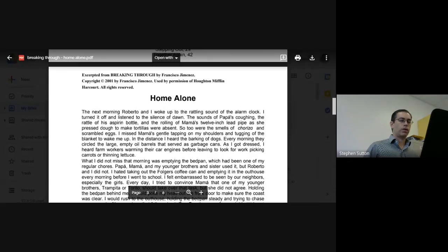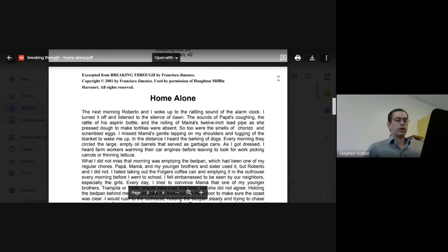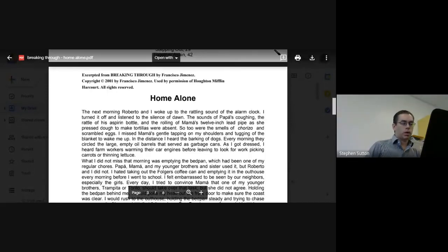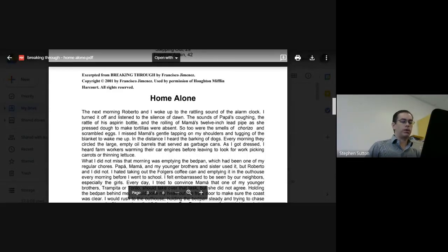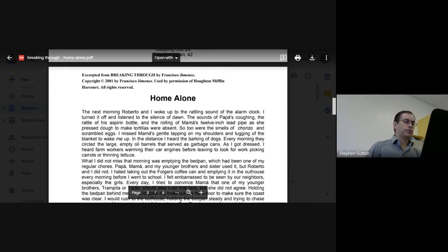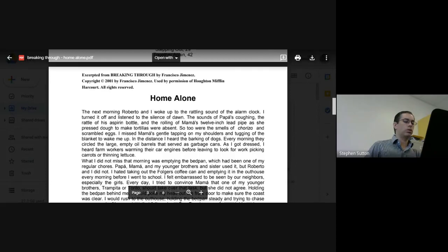When we left off with our stories from Francisco Jimenez about point of view, we had just read Inside Out, and then we had read about his family moving from the circuit, moving from one town to another as they worked. So the next story is also by Francisco Jimenez, and this is Home Alone. We're still talking about what happens to a family.